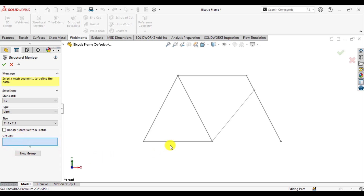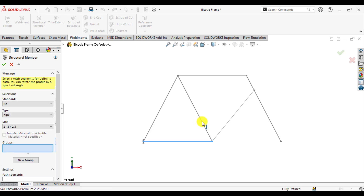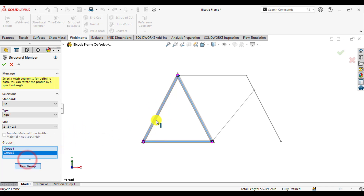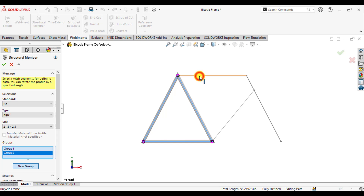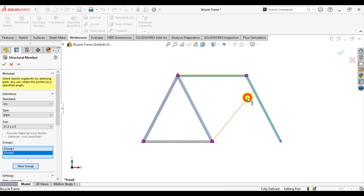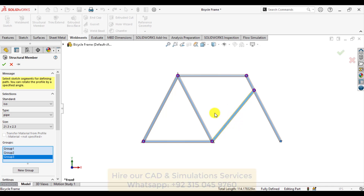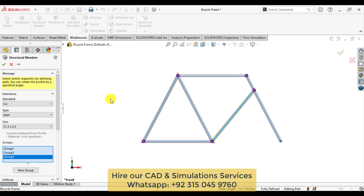Now click on the groups and make your first group with this selection sequence. Click new group and make the second group. And lastly, click on this single one. In this way we have assigned a structure profile to this sketch.